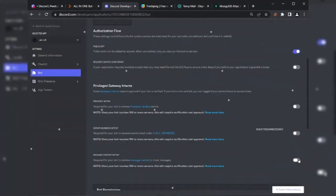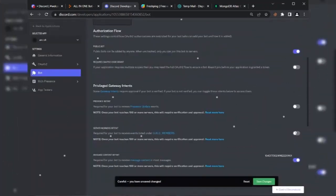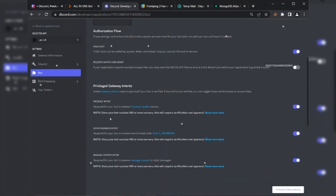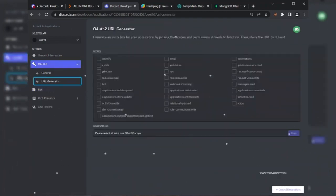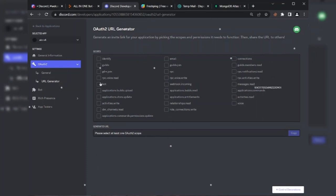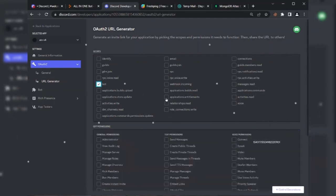Now enable all bot intents. Now go to the Invite Generator section, create a bot invite link, and invite the bot to your server.